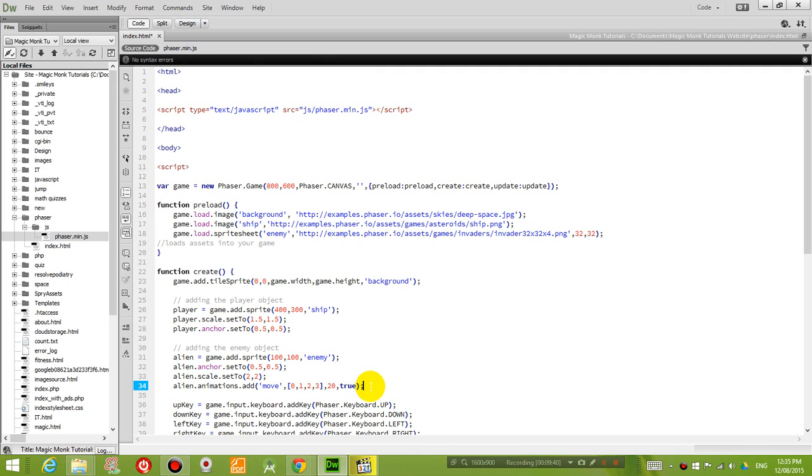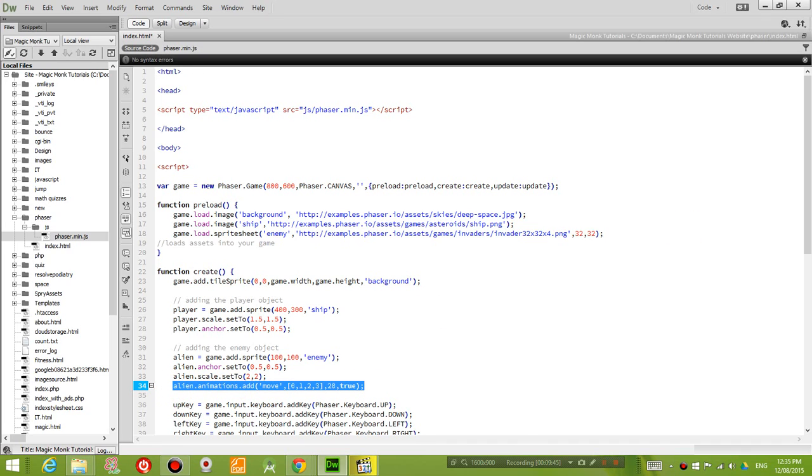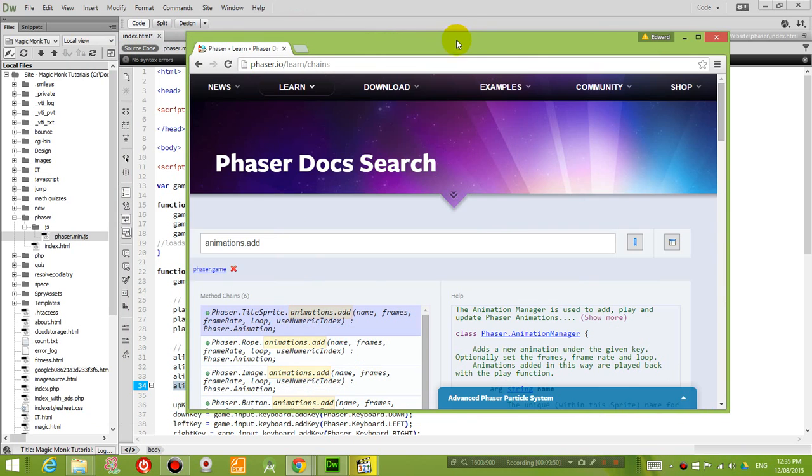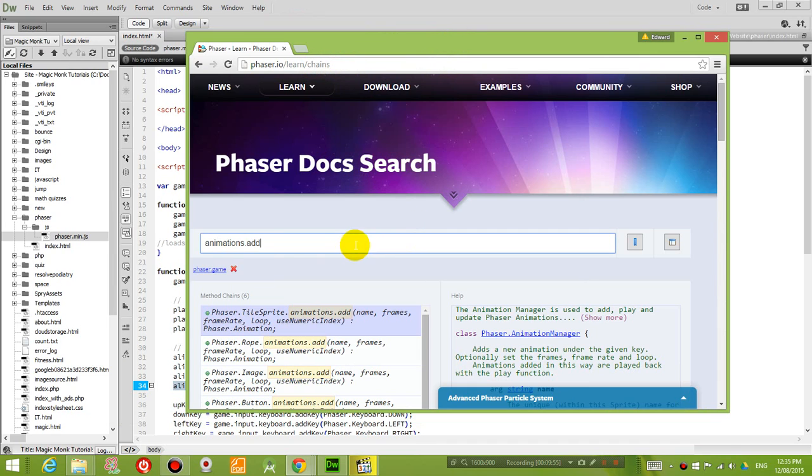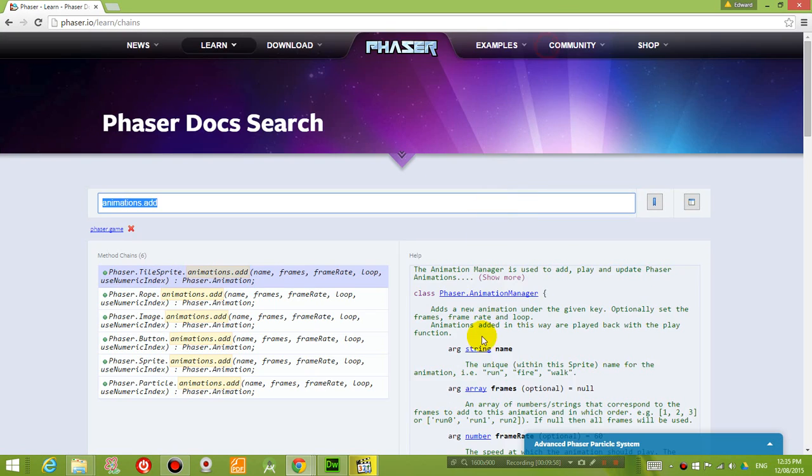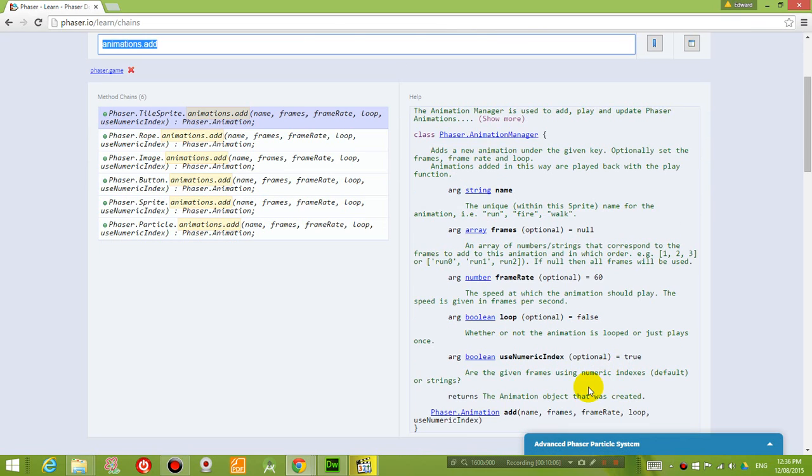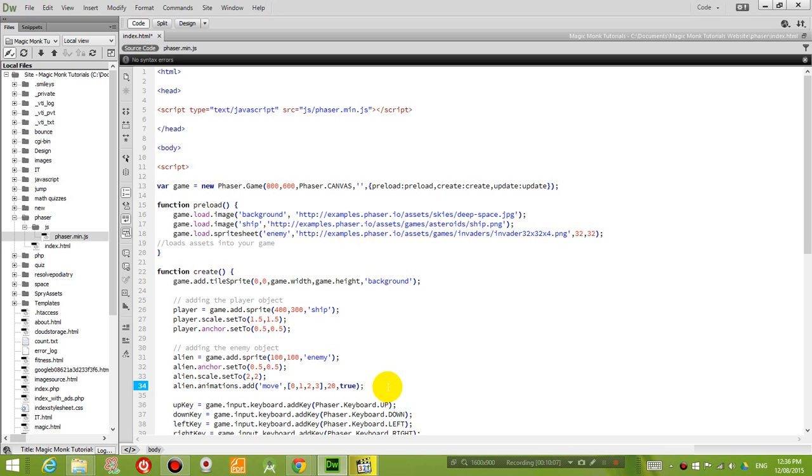So remember how I told you guys how to search for the documentation, so if you're not sure about any of this, you can refer to the documentation search at phaser.io/learn/chains, and you just search for animations.add, and it explains what every single argument is, name, frames, frame rate, loop, and so on.